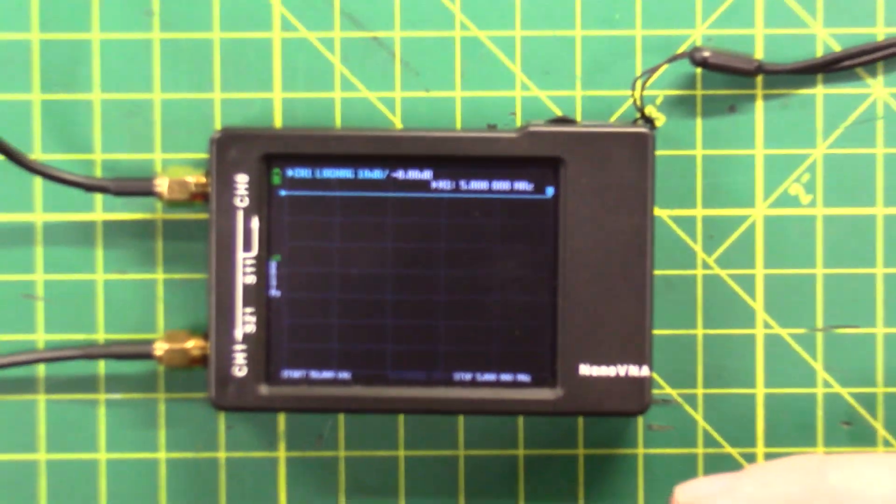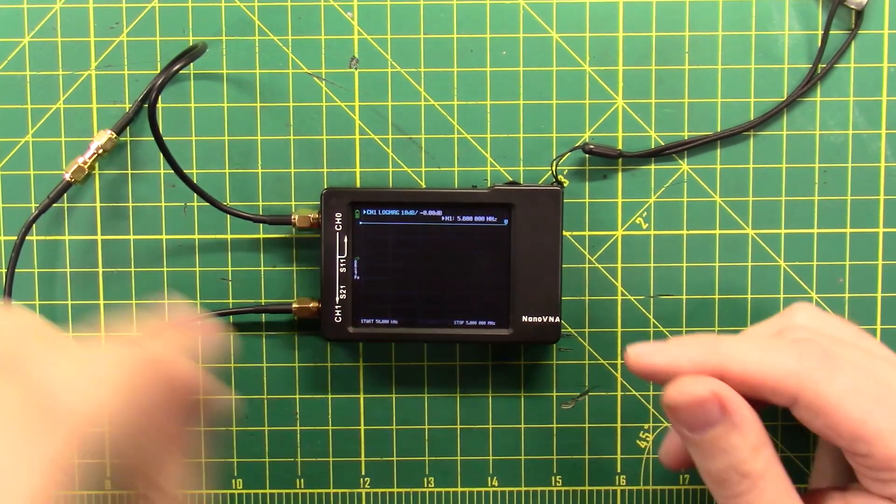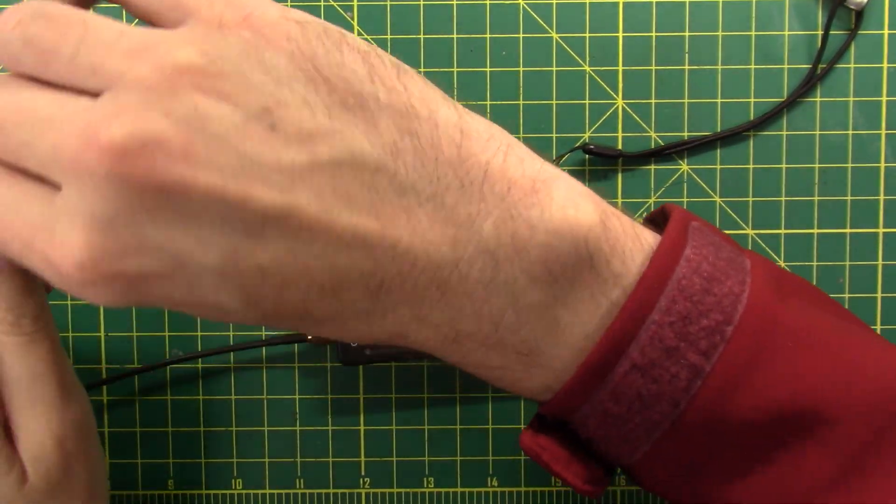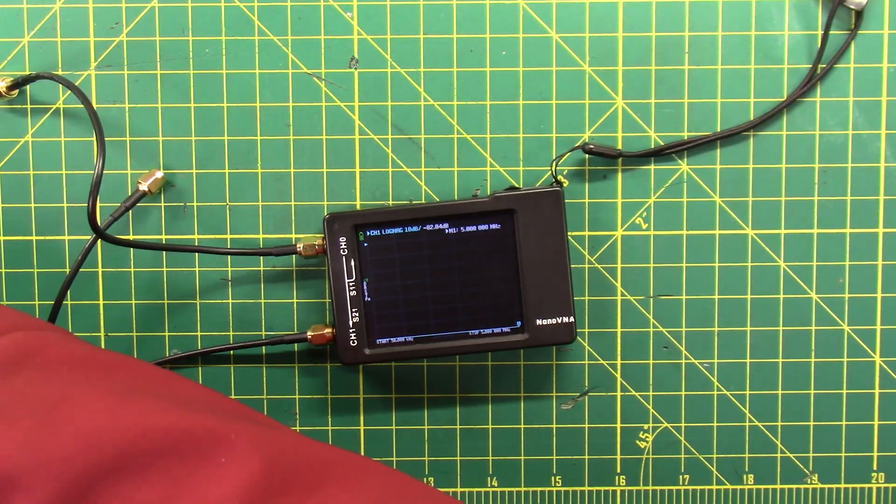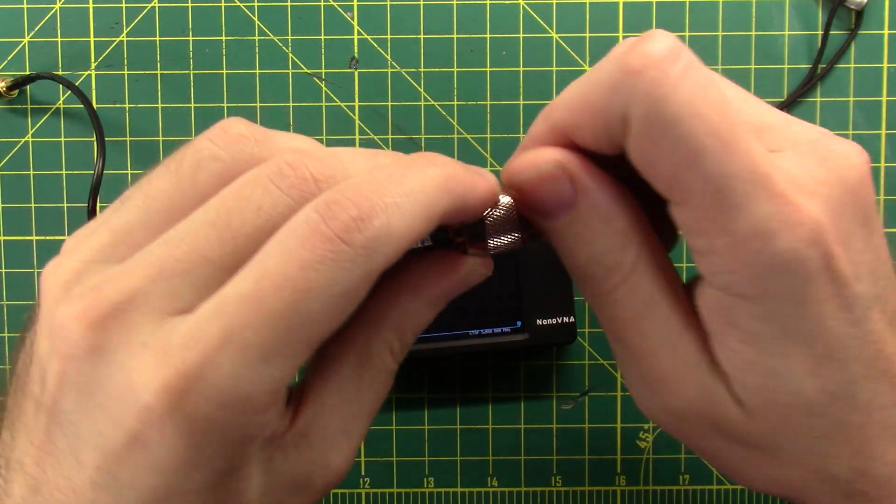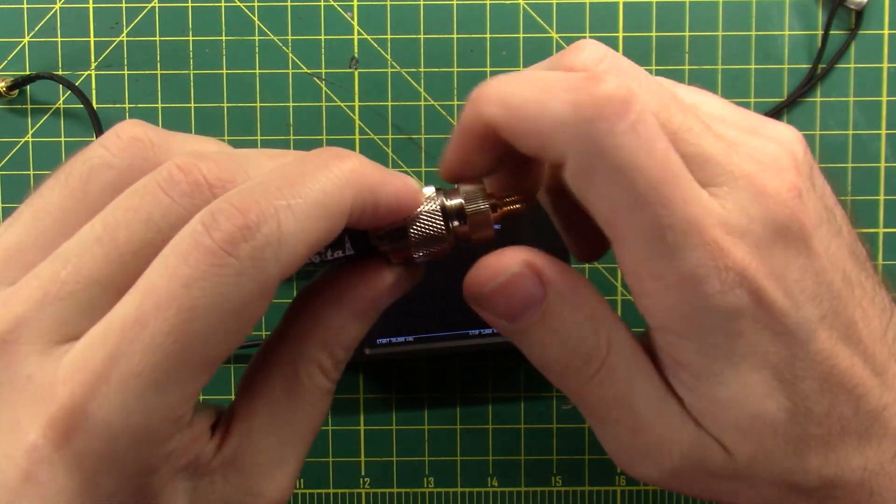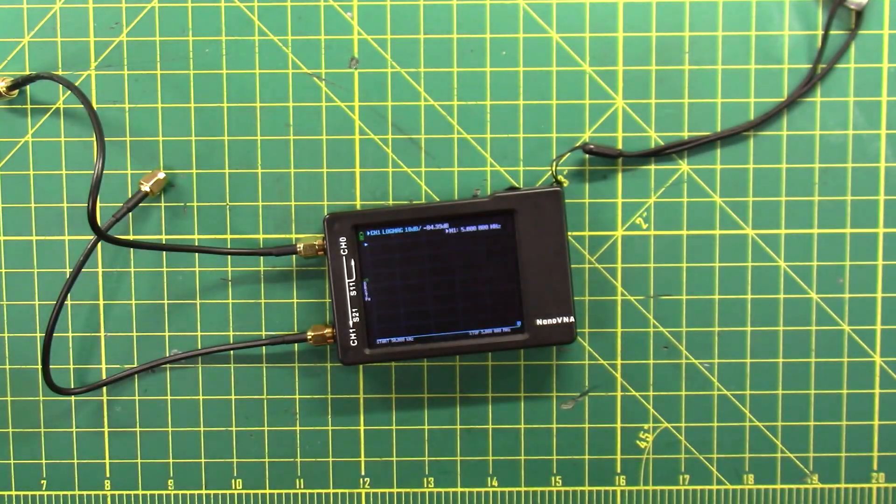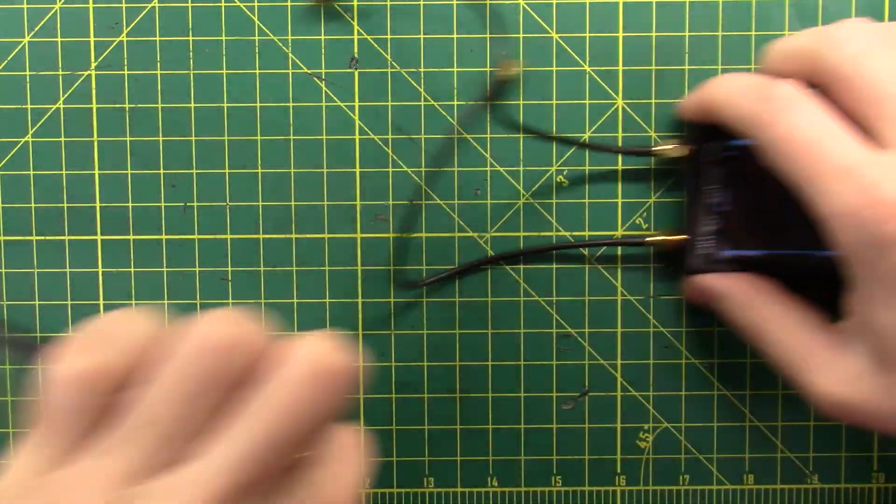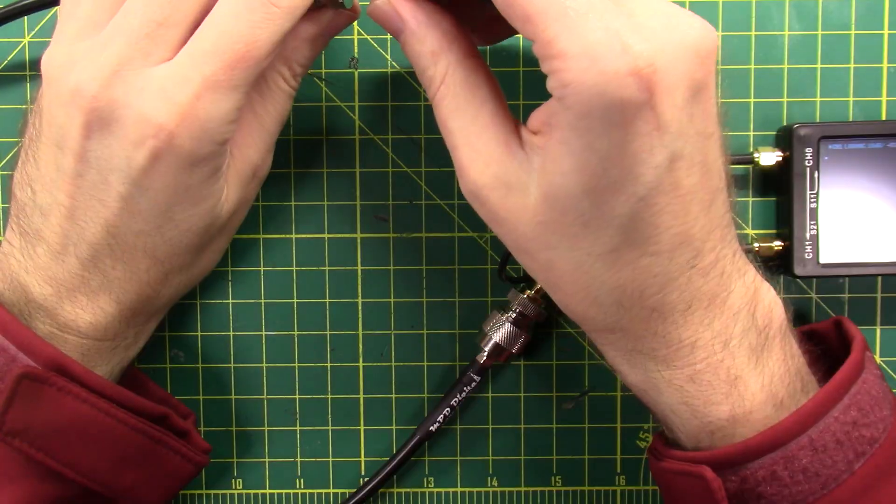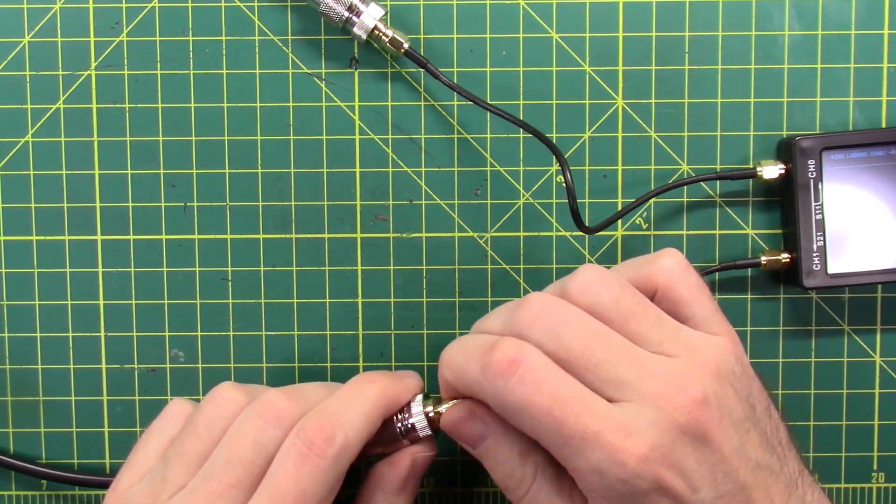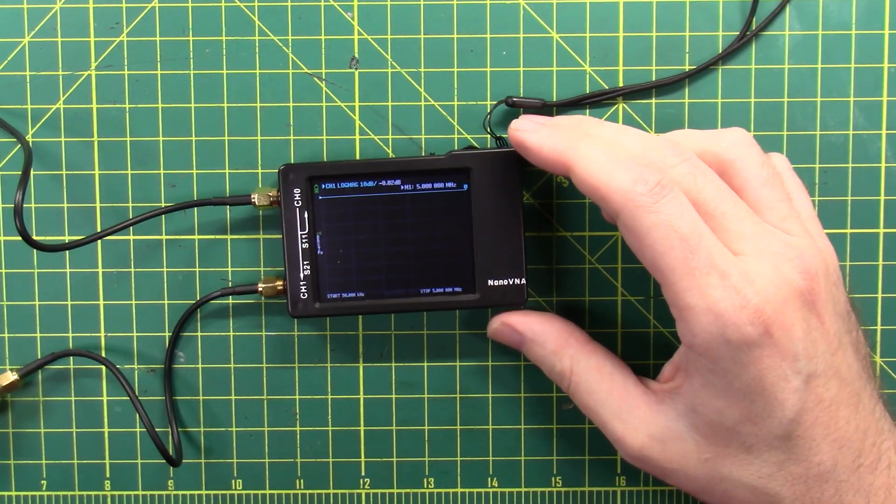Now what we're going to do is go back out in the other direction and we're going to disconnect this and we're going to plug some adapters into our coax. Let's get this plugged into our NanoVNA.